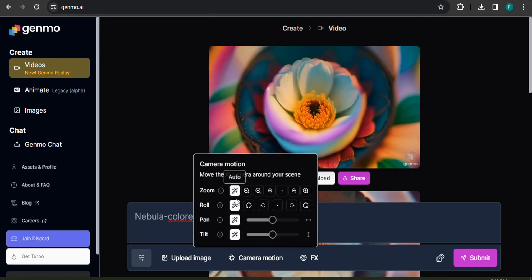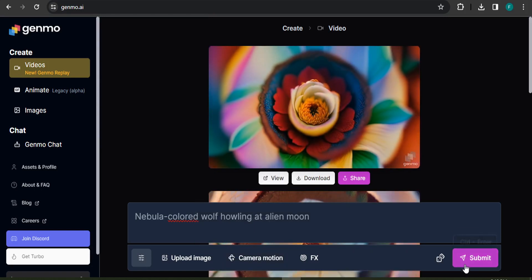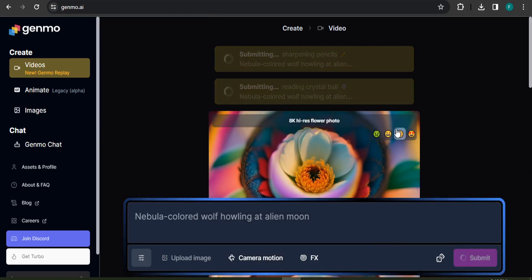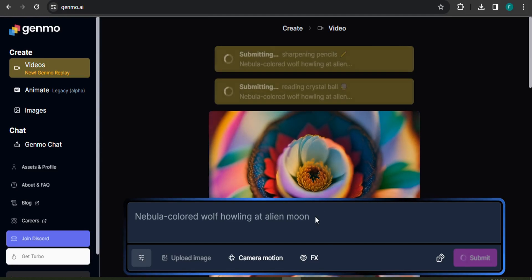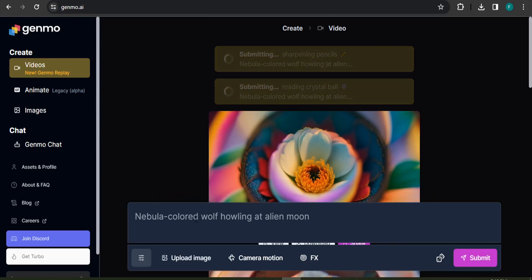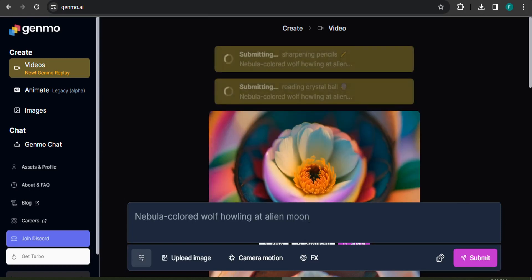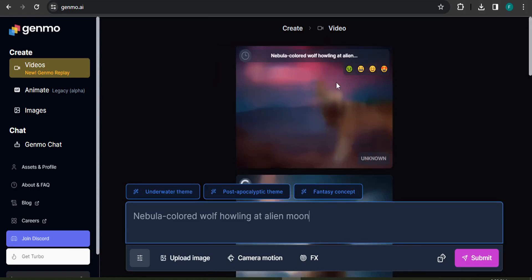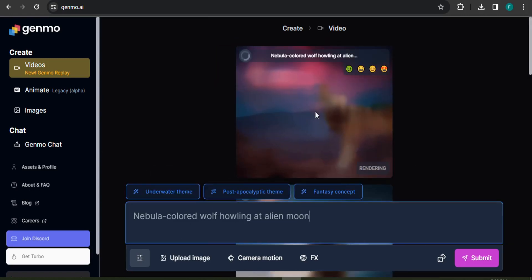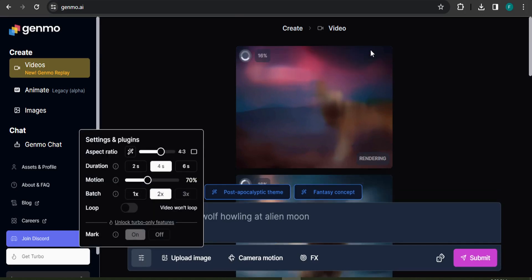I'll set all camera motion options to auto. Now click Submit, and it will create a video using the random prompt — 'nebula colored wolf falling at alien moon.' The video is now rendering. The aspect ratio I chose was 4:3, which is why it has a box-like appearance.